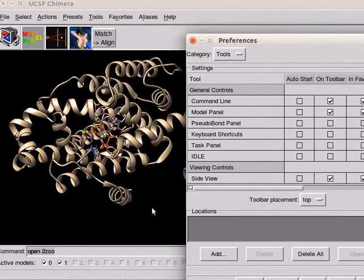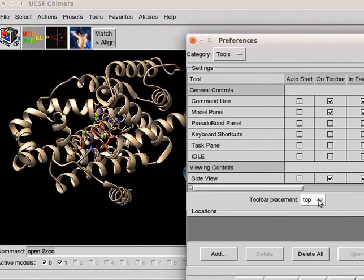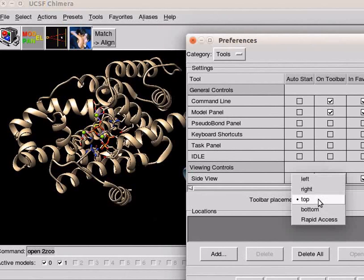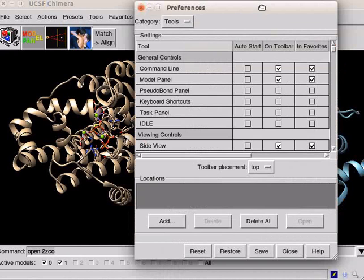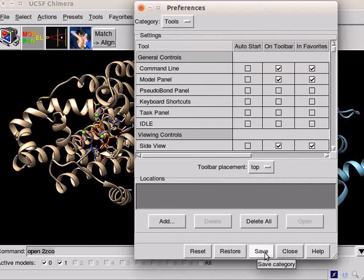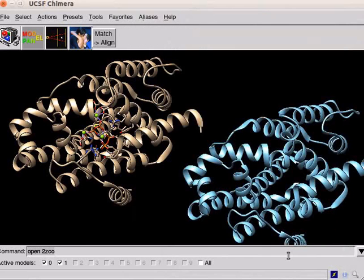To change the position of the toolbar, click on the toolbar placement button and select the option from the drop-down menu. When you finish adding all icons to the toolbar, click on save button and click on close to close the dialog box.